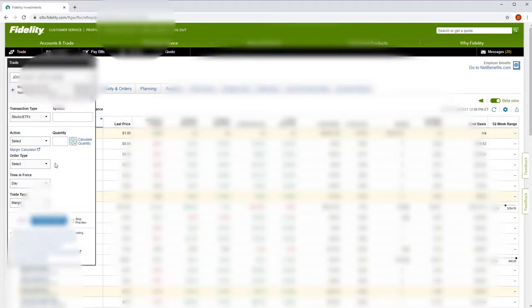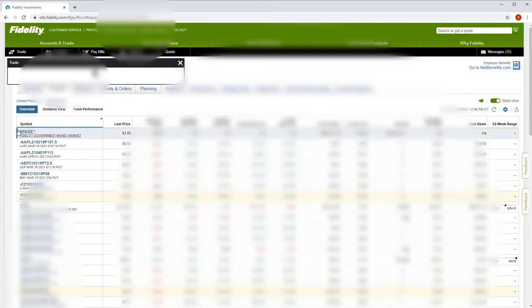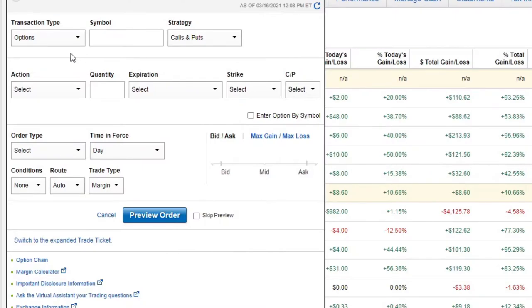Your trading box is going to pop open and it defaults to stocks and ETFs. But from the dropdown, you should be able to select options and that'll change the box to the options trading box. If you don't see that transaction type, that probably means you do not have permission from Fidelity to trade options yet. So you want to go fill out an options agreement or contact them and tell them that you want options trading on this account. They're going to want to know if you have some experience or not.